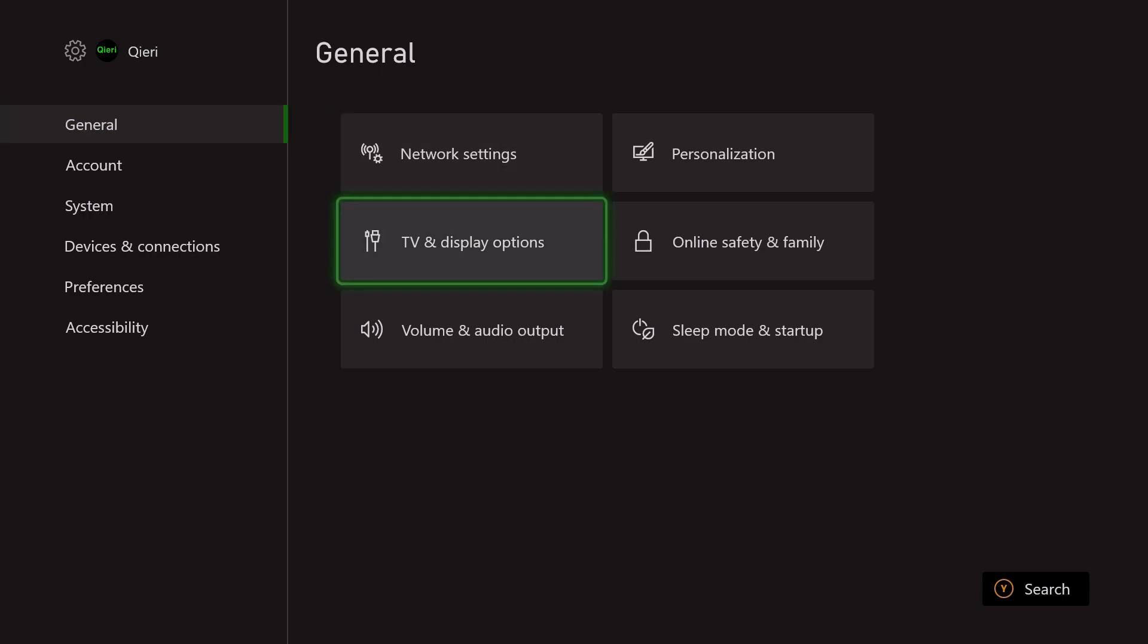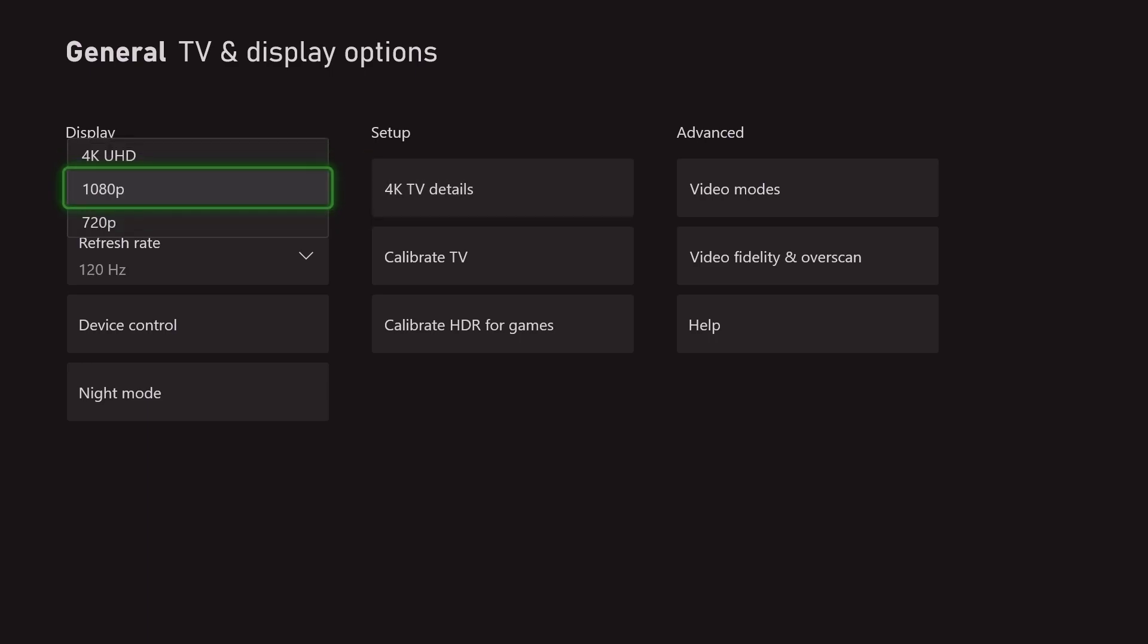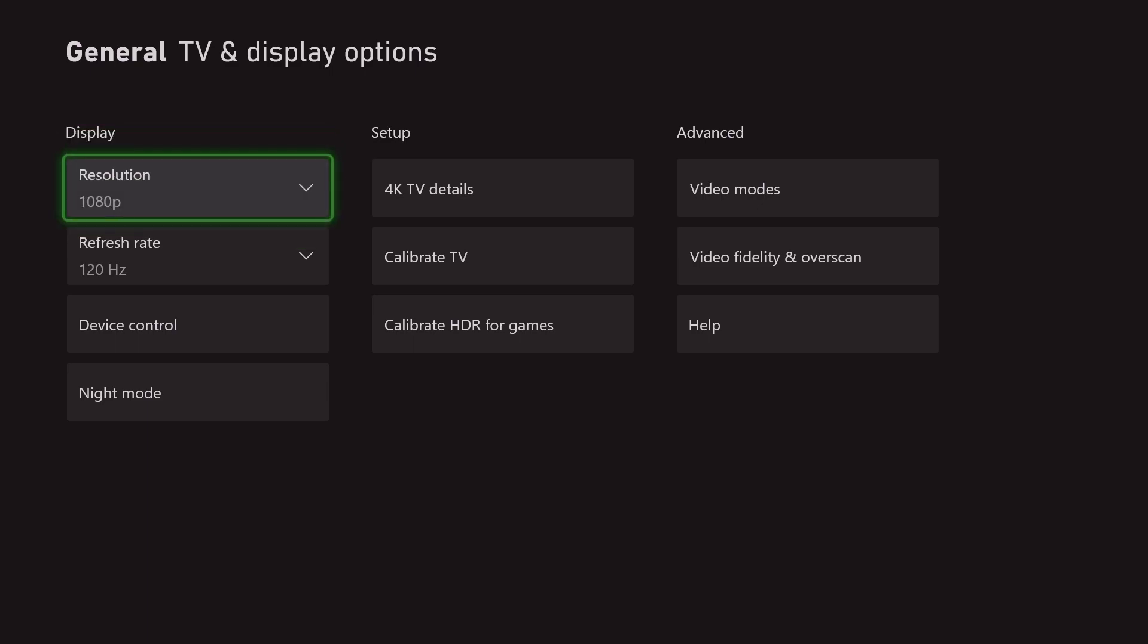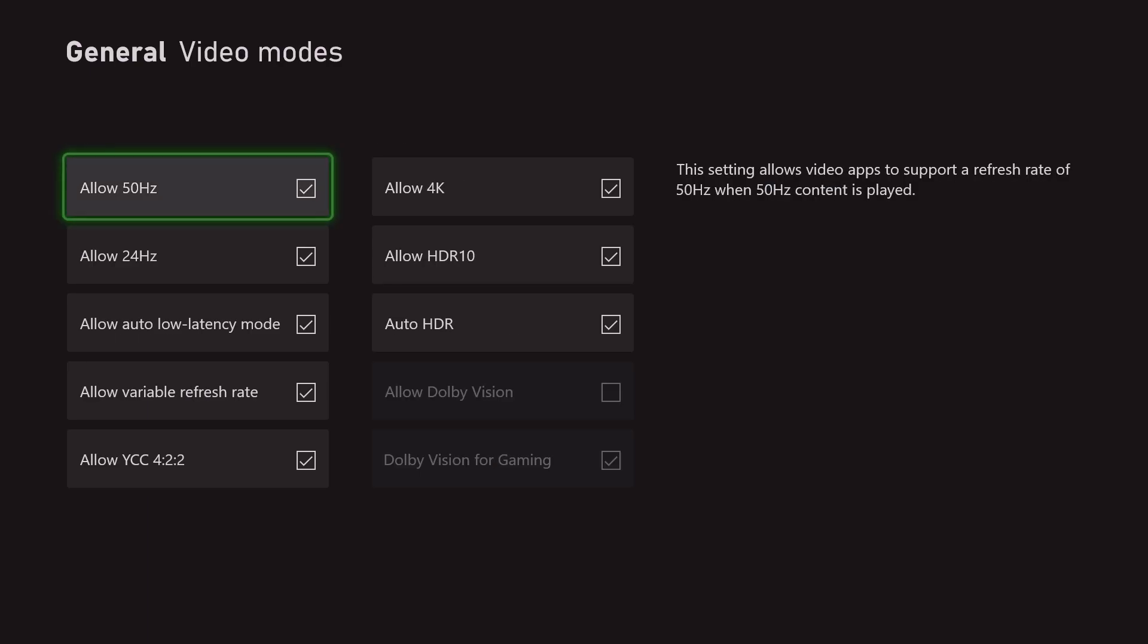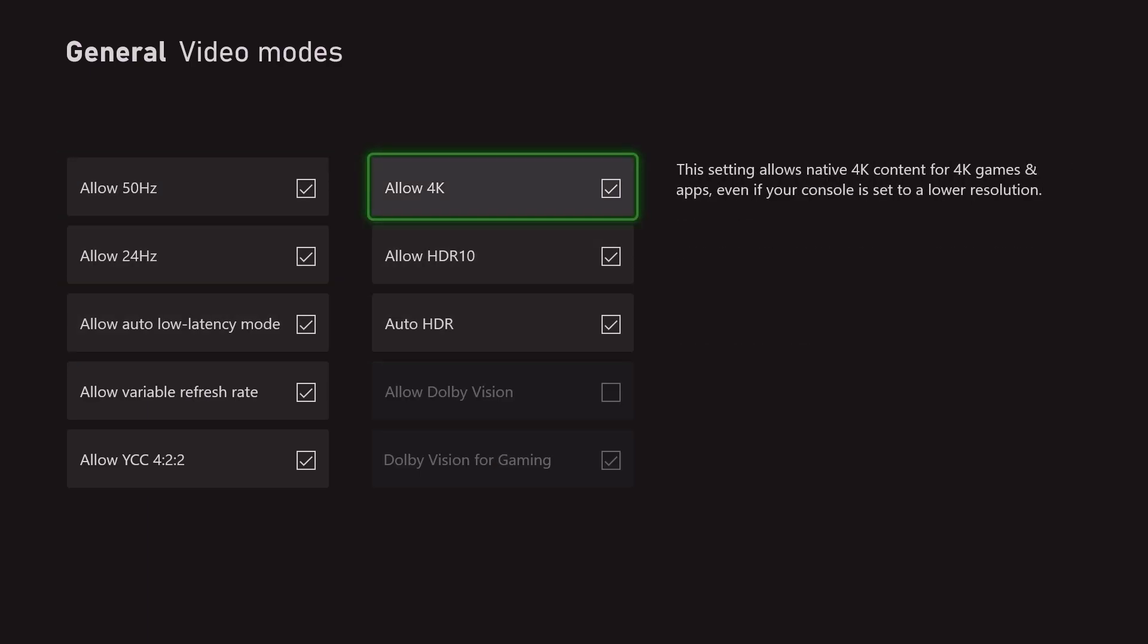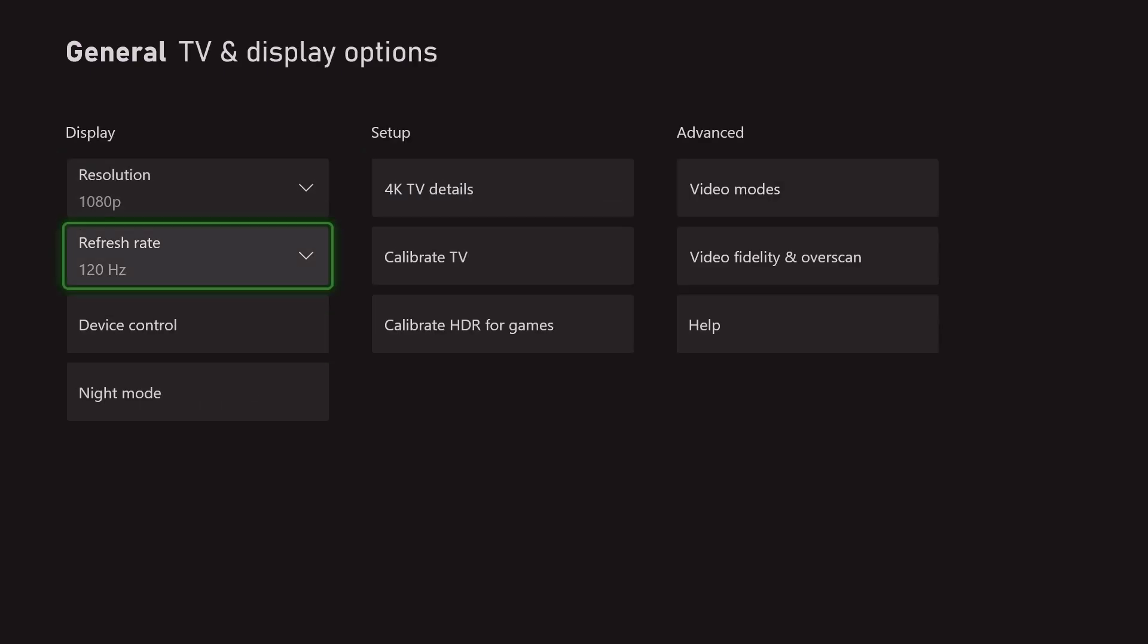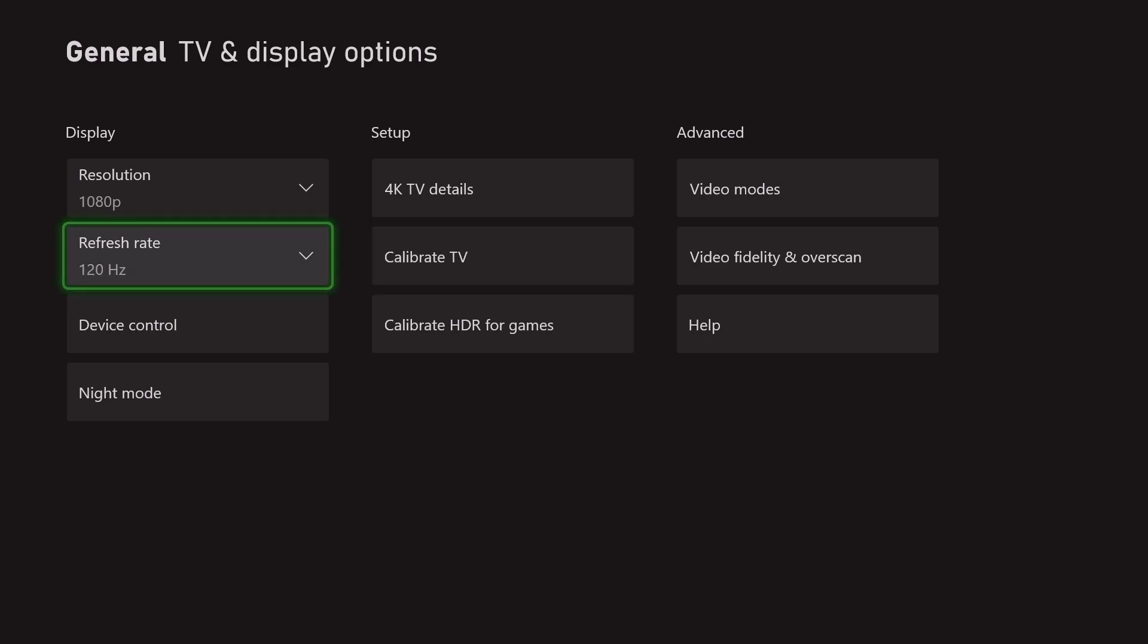What you want to do is go over to General, first off go to TV & Display Options. This could be caused by about three problems. First off, you want to check if you have 4K available. Let's say you don't have 4K - you can go over to Video Modes and check 'Allow 4K'.